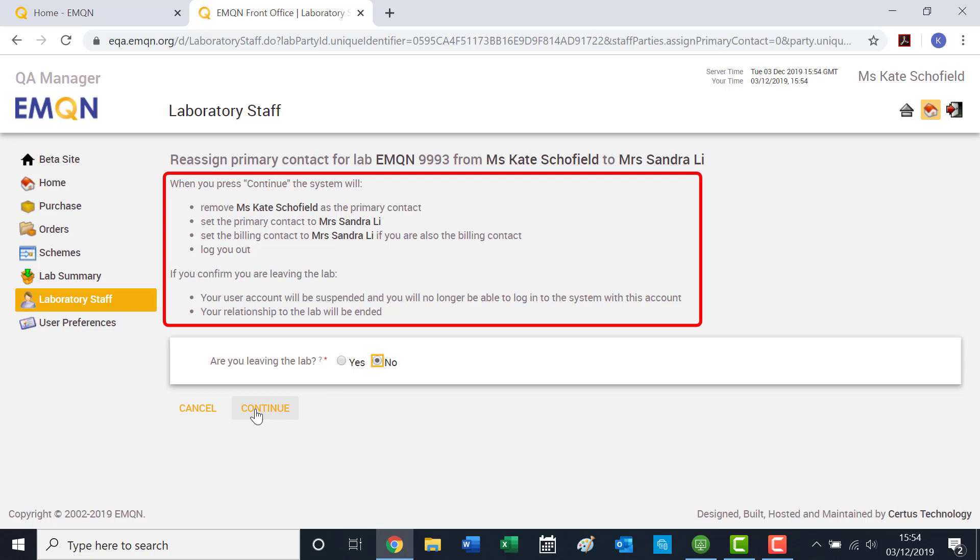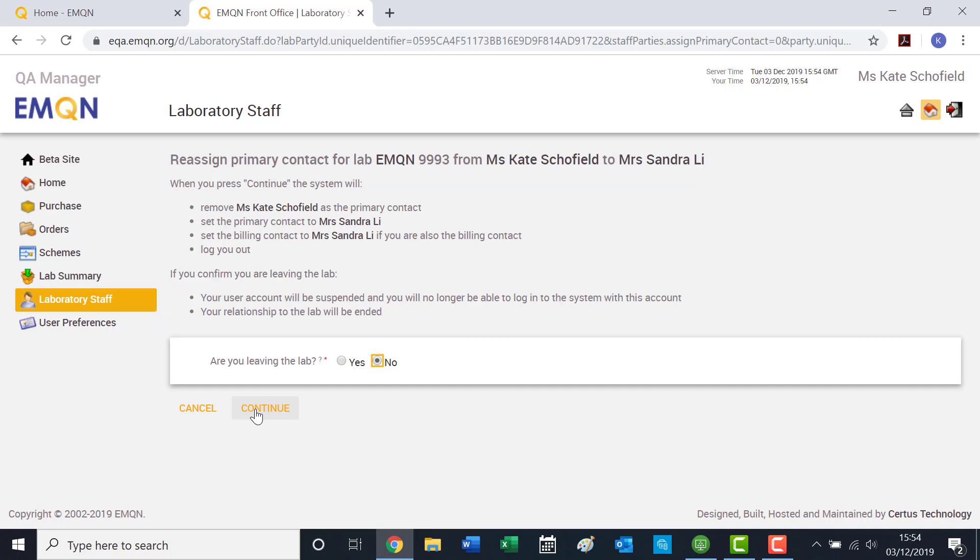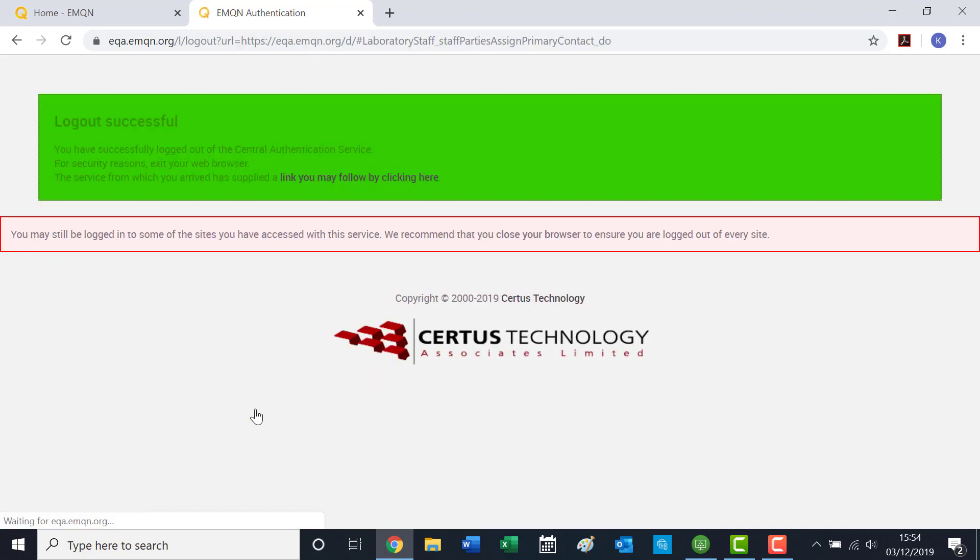This is detailed in the explanatory text on the screen. You will not be able to re-add the contact to your account using the same email address if you remove them from the system. When you click Continue, you will be automatically logged out of the system.